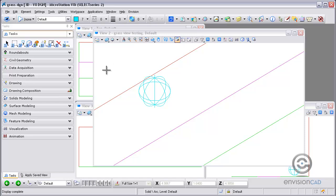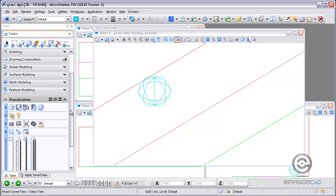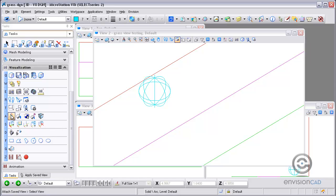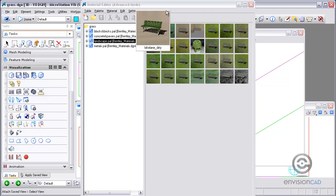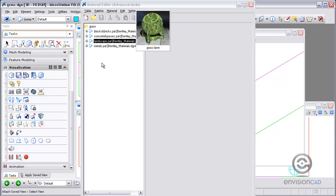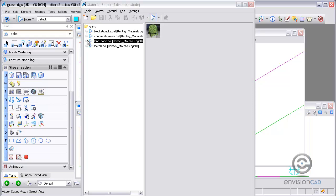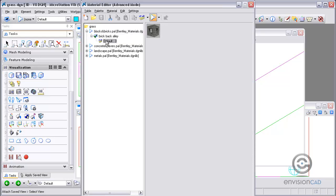I've got View 2 here zoomed in so I can take a look at the grass for testing. And I've got my material library editor open here. I'm going to set the filters so I can just see the ones that are being used right now. I'm only using 4 materials in this example.